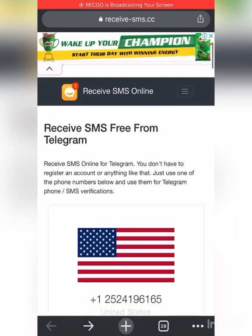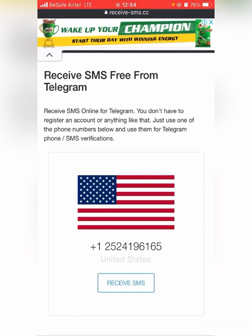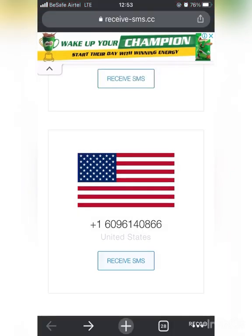My advice: once you use any number from this site, make sure you set up two-step verification on Telegram. If not, someone else can use the same number to access your Telegram. These numbers are not secure — they are public. So once you use one to open your Telegram account, make sure you set up your two-step verification so nobody can use it for Telegram again.